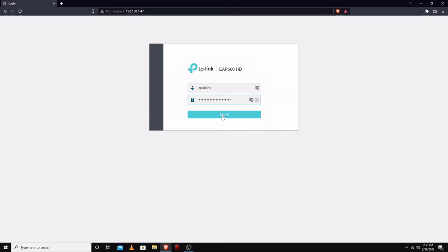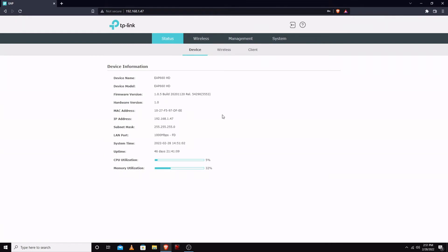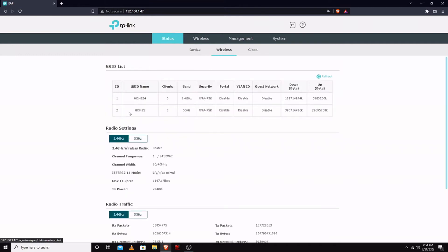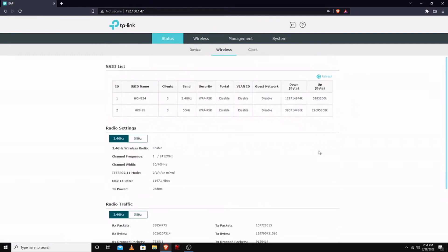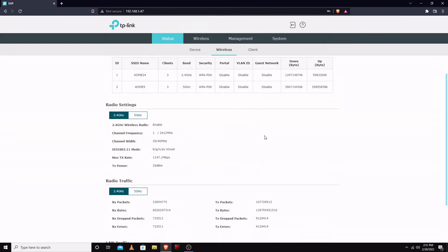You can use an Omada controller if you would like. You could buy one or you could host one yourself. It's pretty useful, there's lots of good features, but I'm going to just do a brief rundown. As you can see here it's been in use for 46 days. A few clients set up - three on 2.4 gigahertz, three on 5 gigahertz.